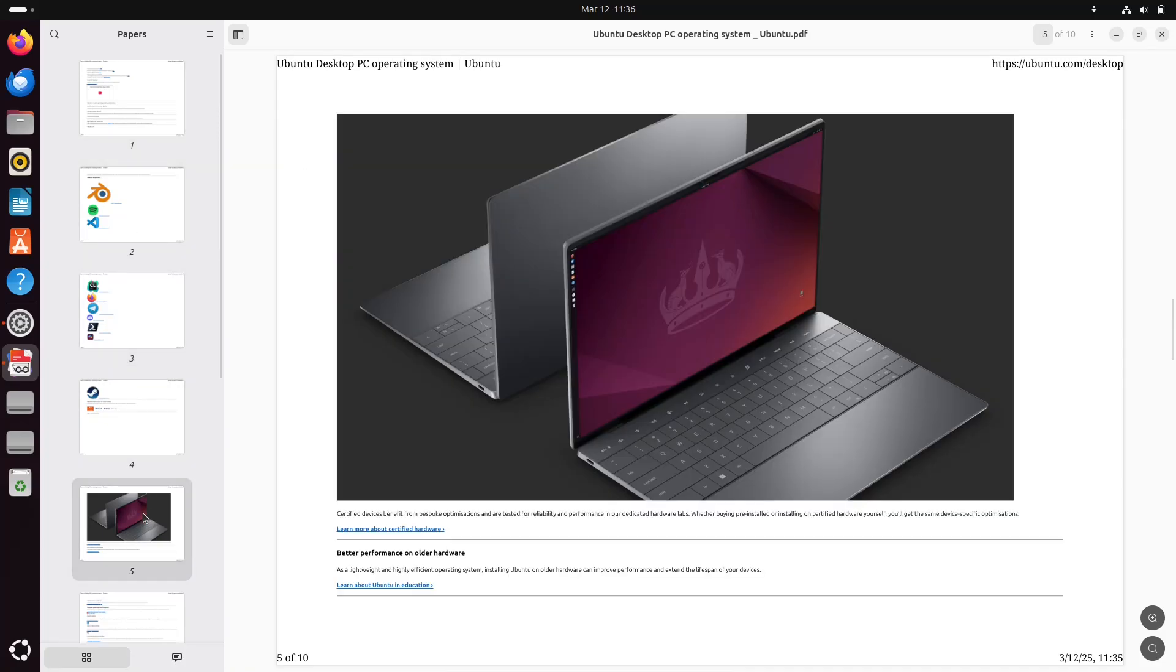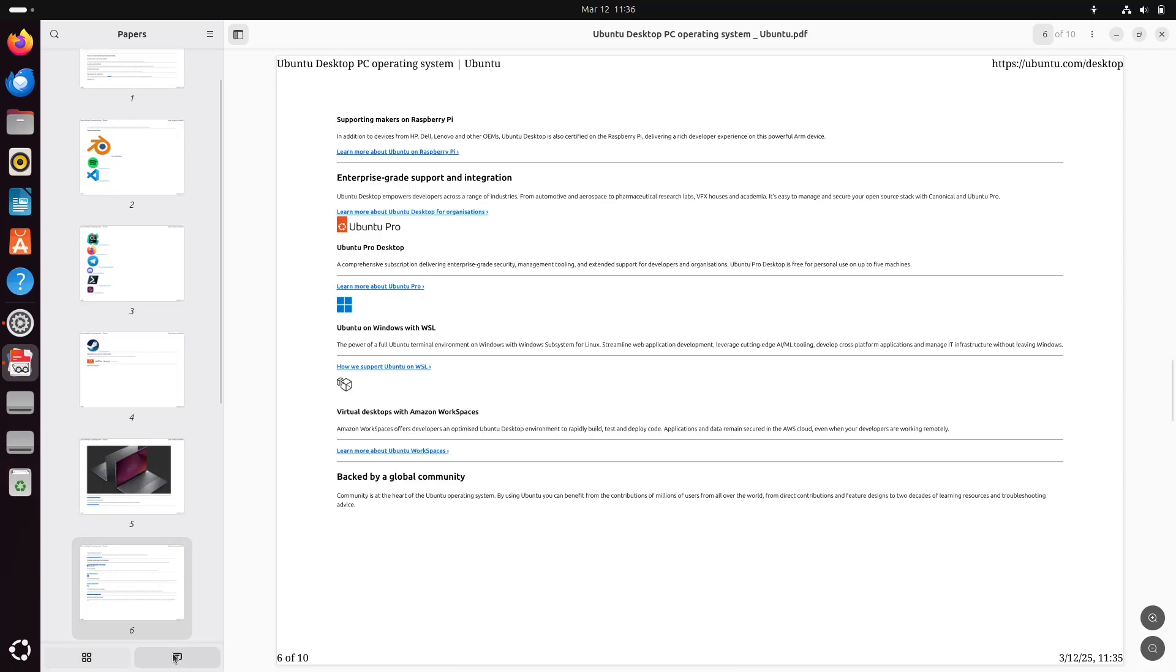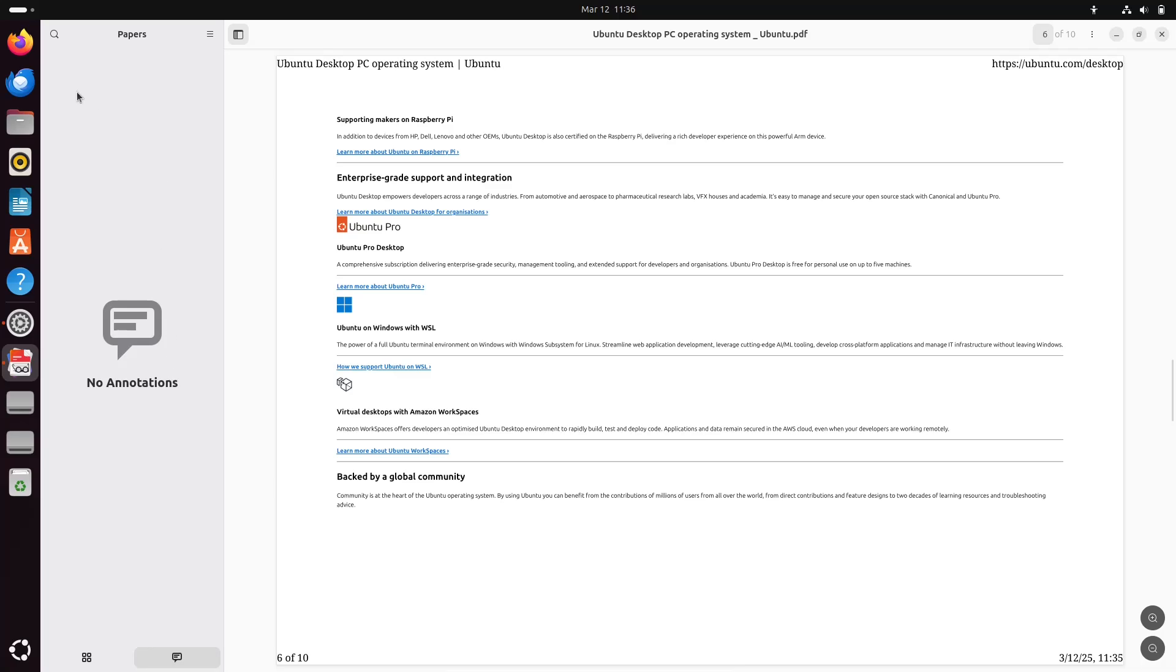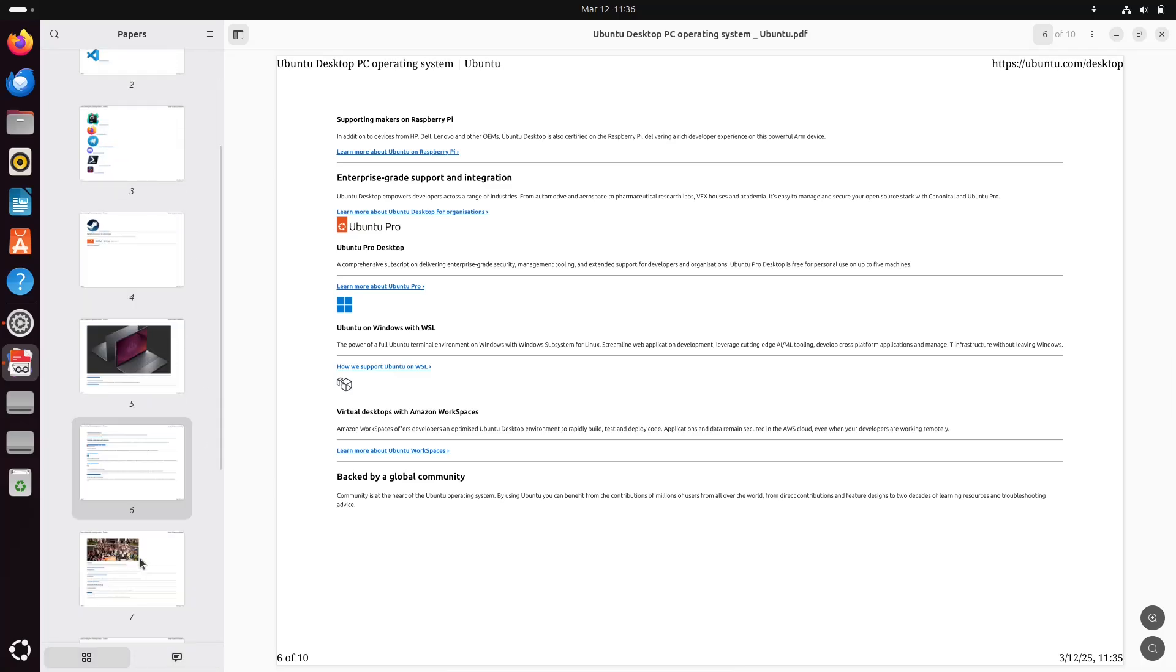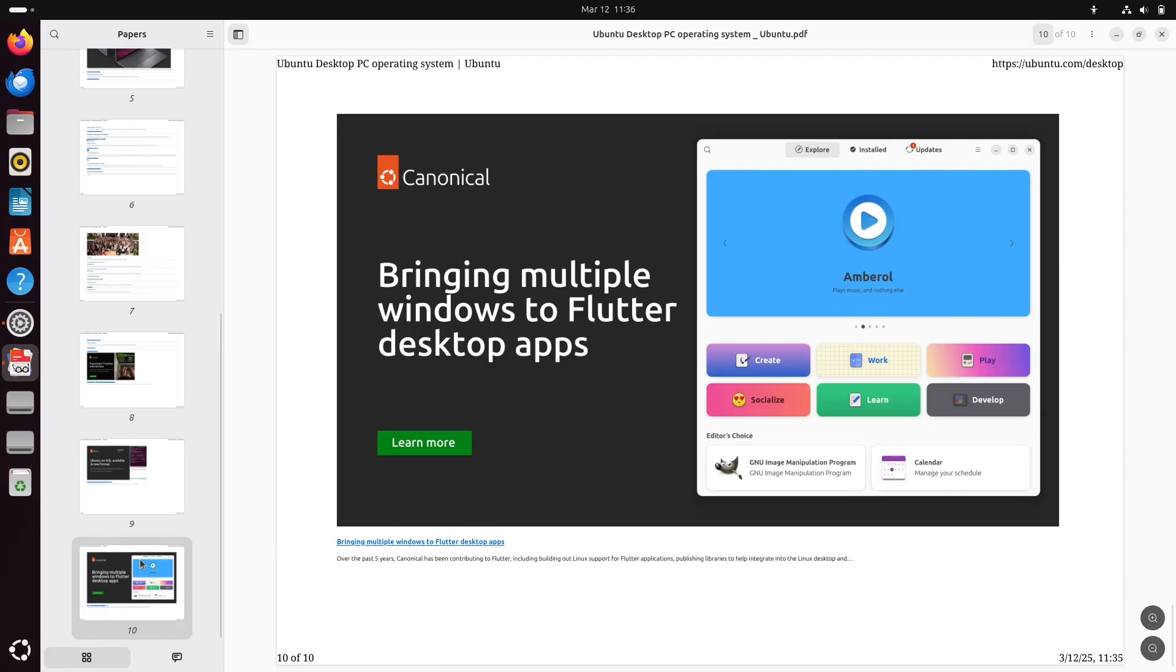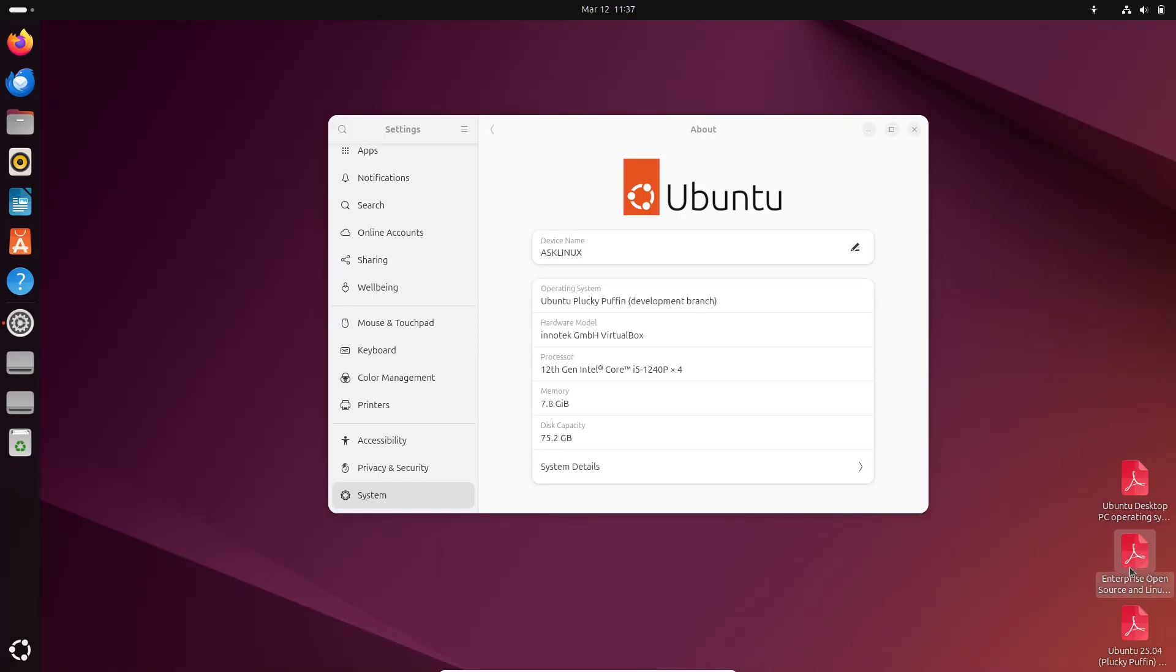For years, Evince has been the default document viewer in Ubuntu, offering a straightforward and reliable experience for viewing PDFs and other document formats.